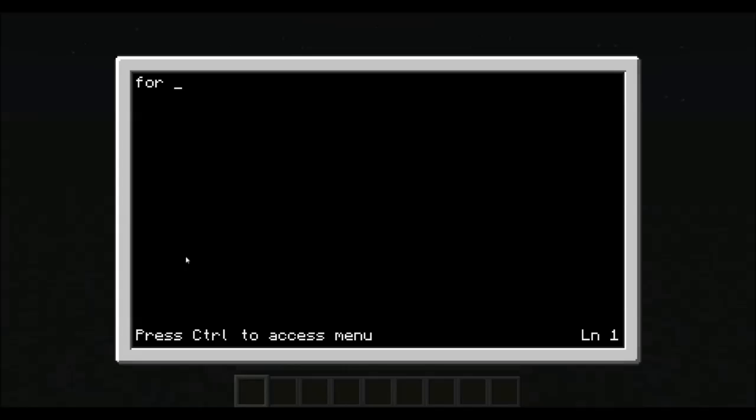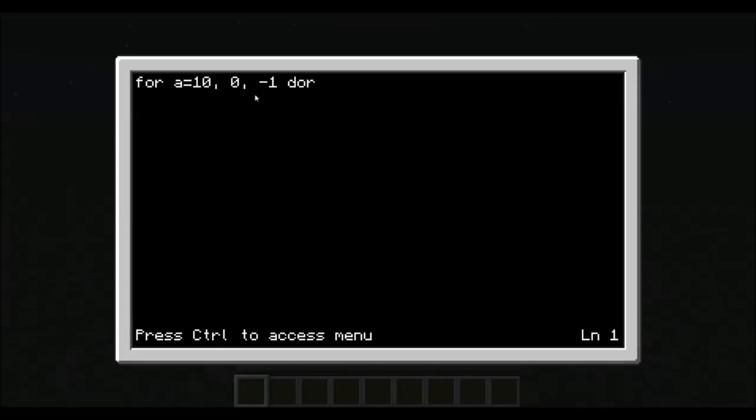For a equals 10. This sets the initial parameter. We want it to go down to 0. This is where we want it to end at. And we will tell it to step down by 1 each time. And we would need to do at the end of that.